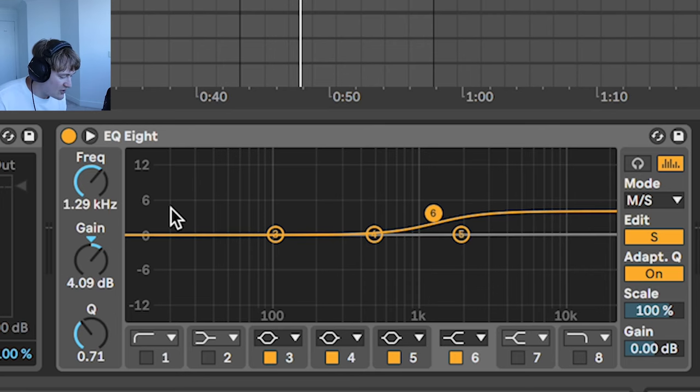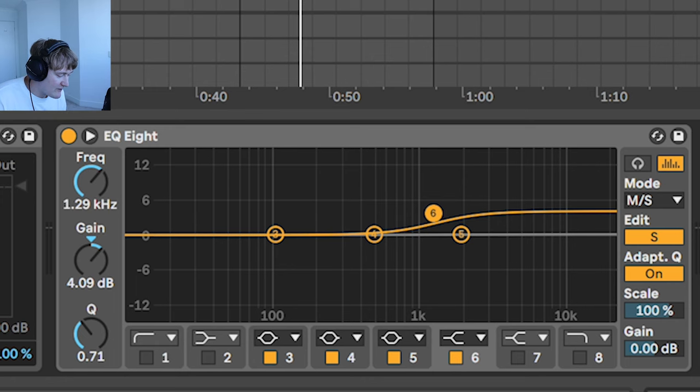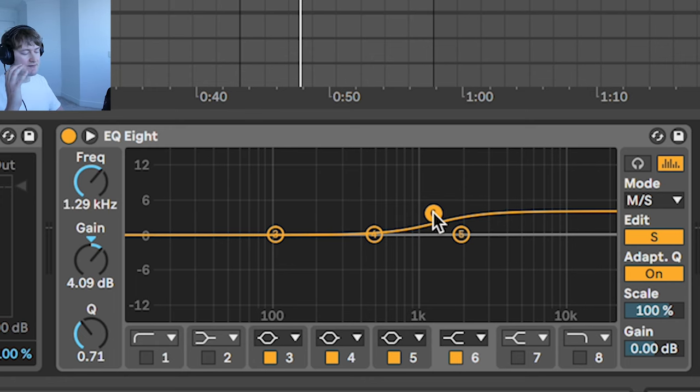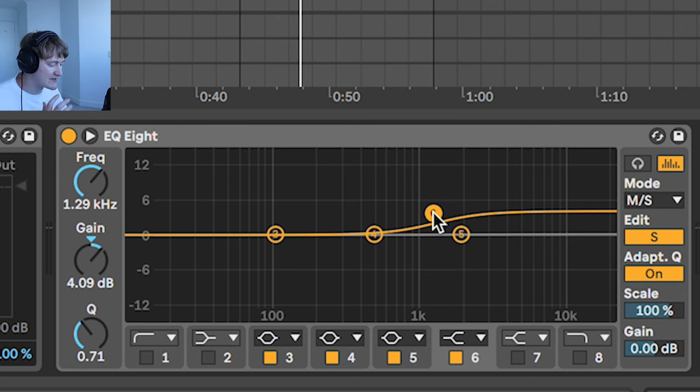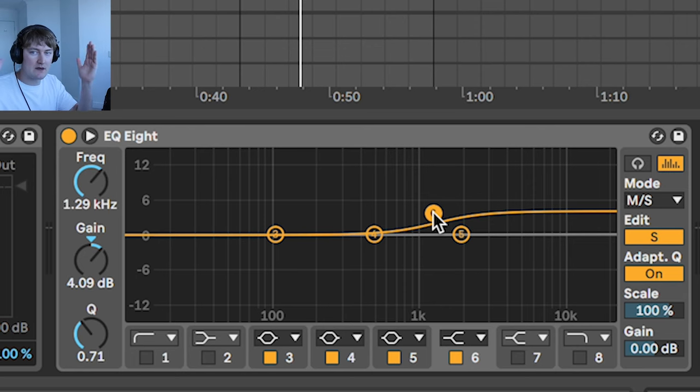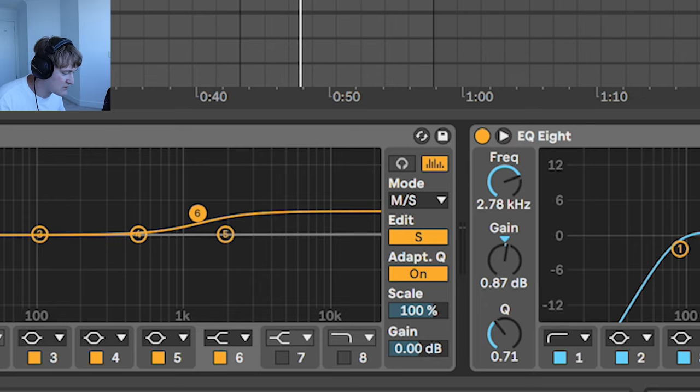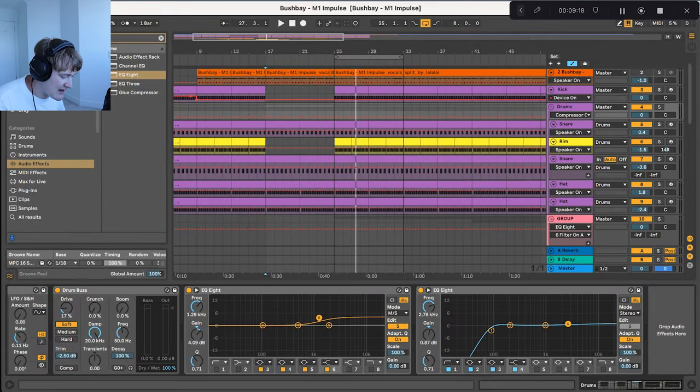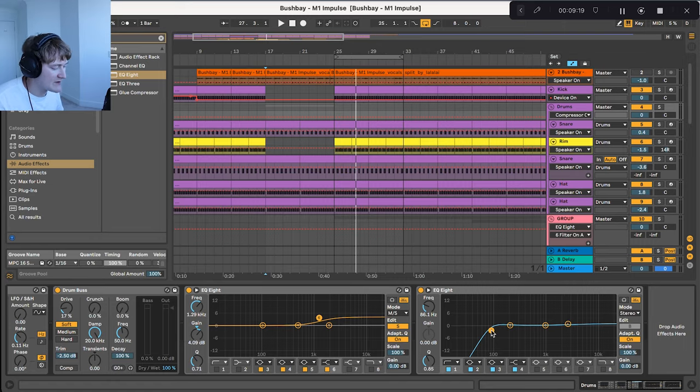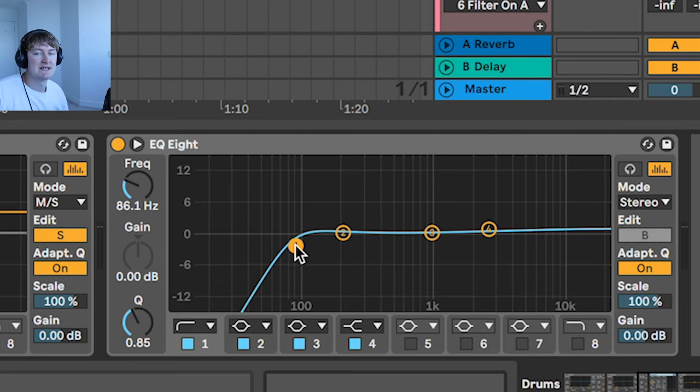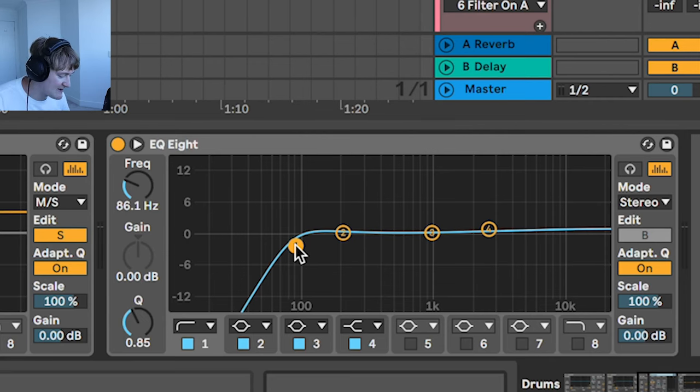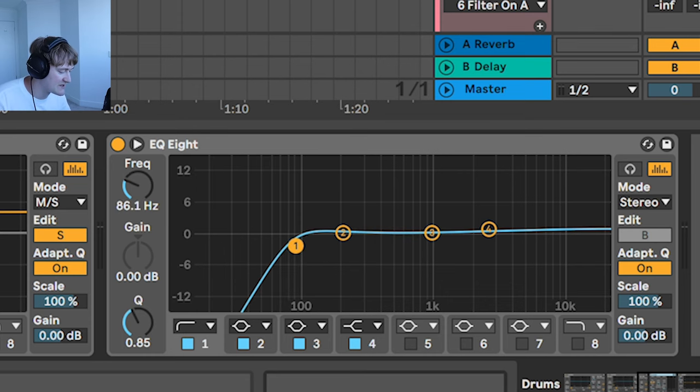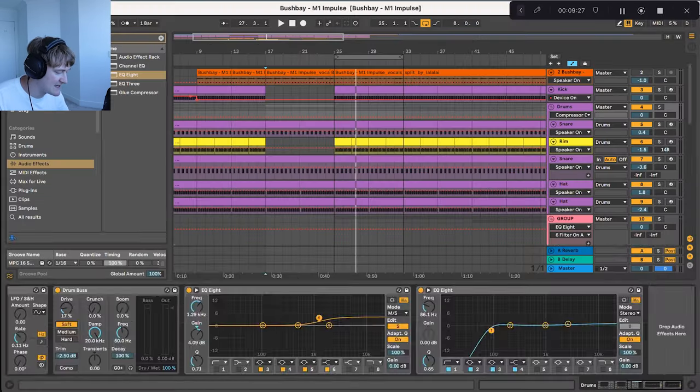I've then got this EQ and it's on stereo mode and I've got a boost at 1.29 kilohertz. What this is doing is making the high frequencies broader so giving them more stereo in the headphones or in your speakers. We've then got this EQ which is taking out the frequencies below 86 hertz which isn't really necessary in the drums. You could also maybe put this to about 100 but for now let's just leave it at 86.